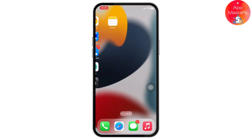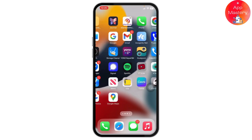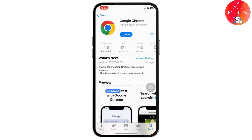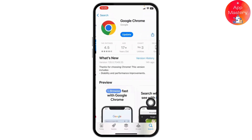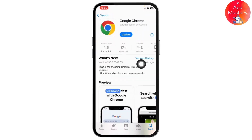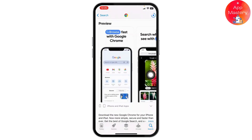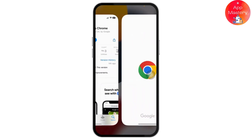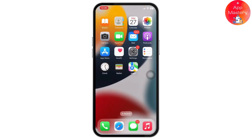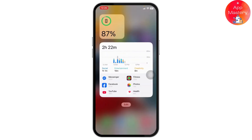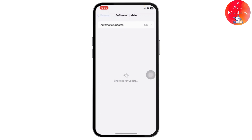There might be an issue with your app being out of date. First, head over to the App Store on your iPhone and search for Google Chrome browser. Check if an update is available — if it is, just tap the Update button and wait for it to complete. Once the update is done, tap Open and your application should run correctly.